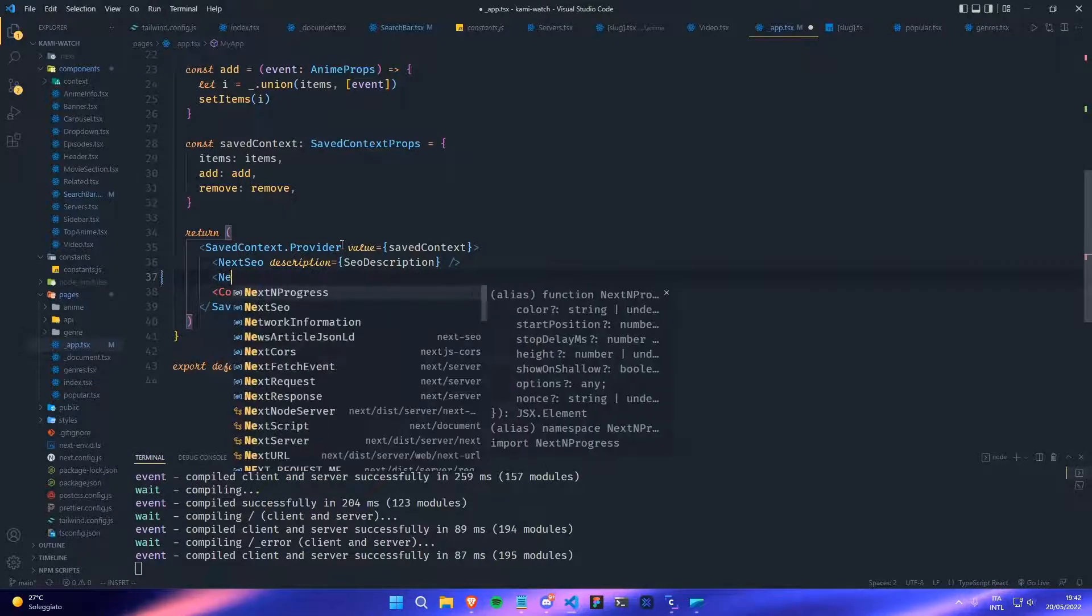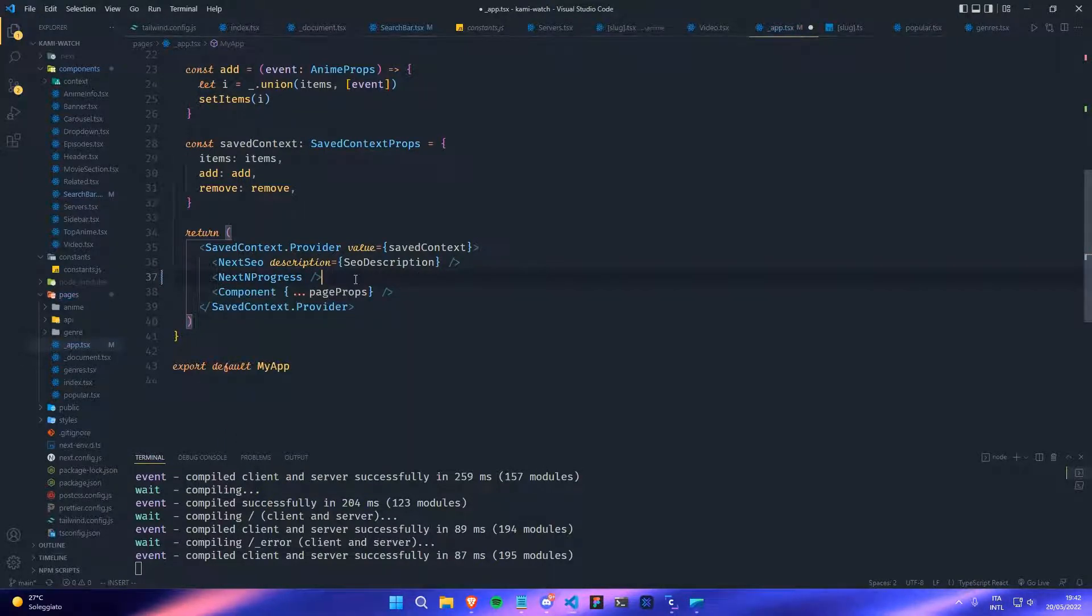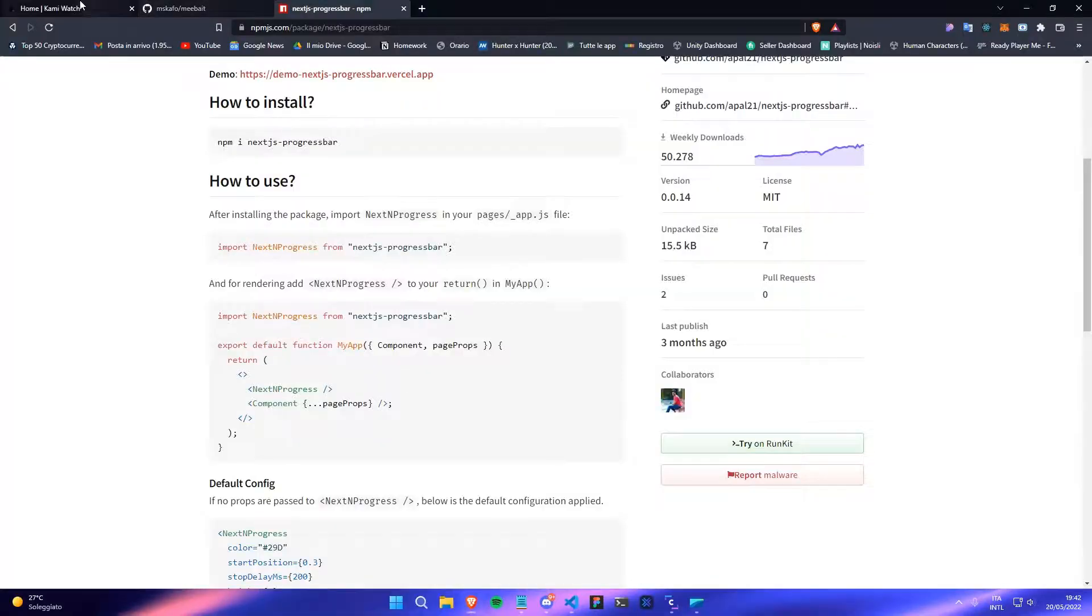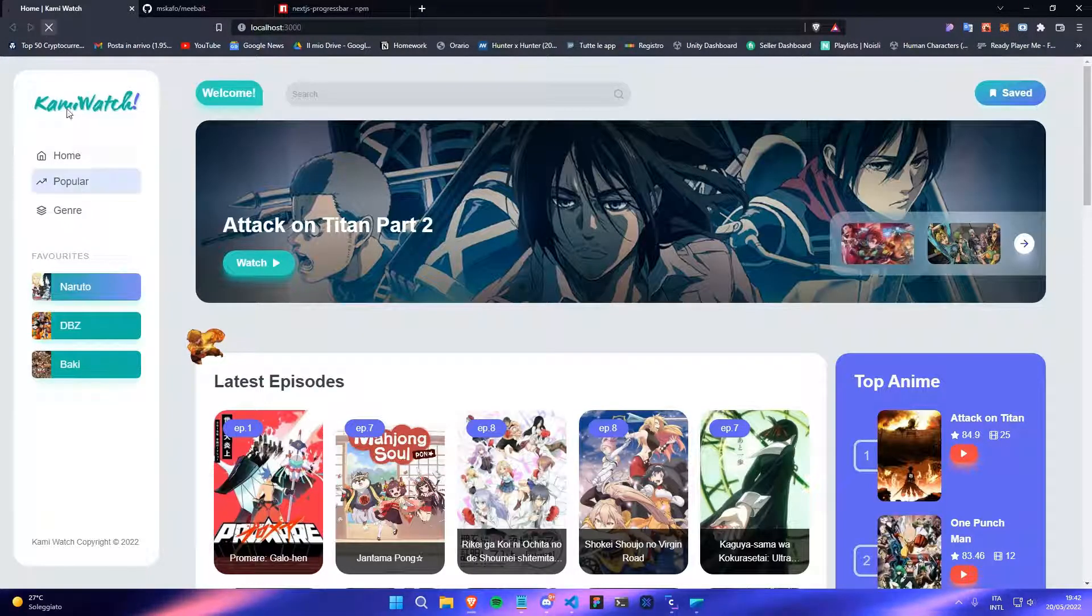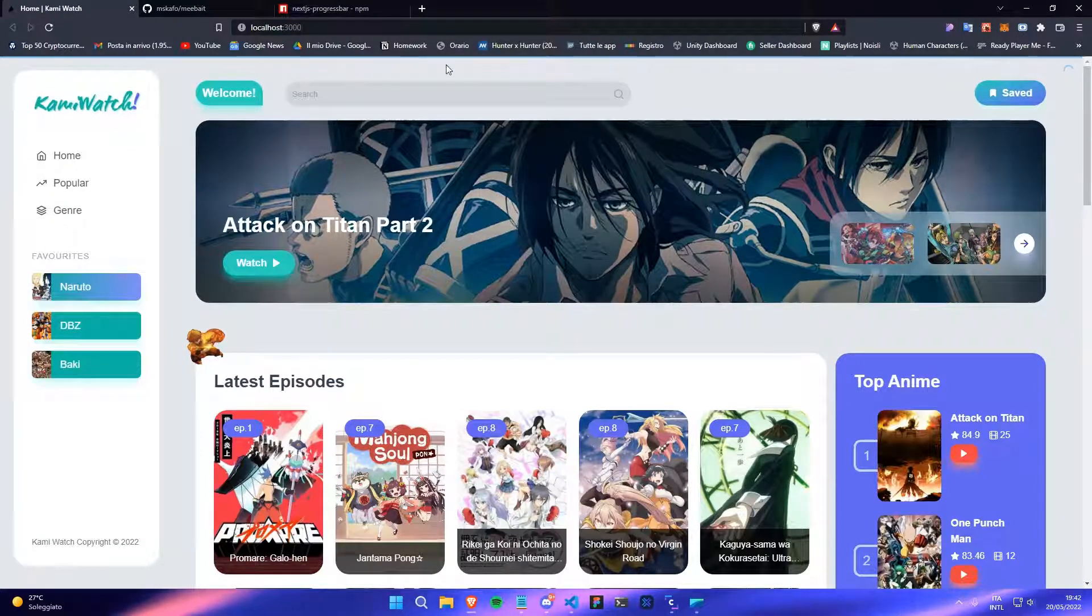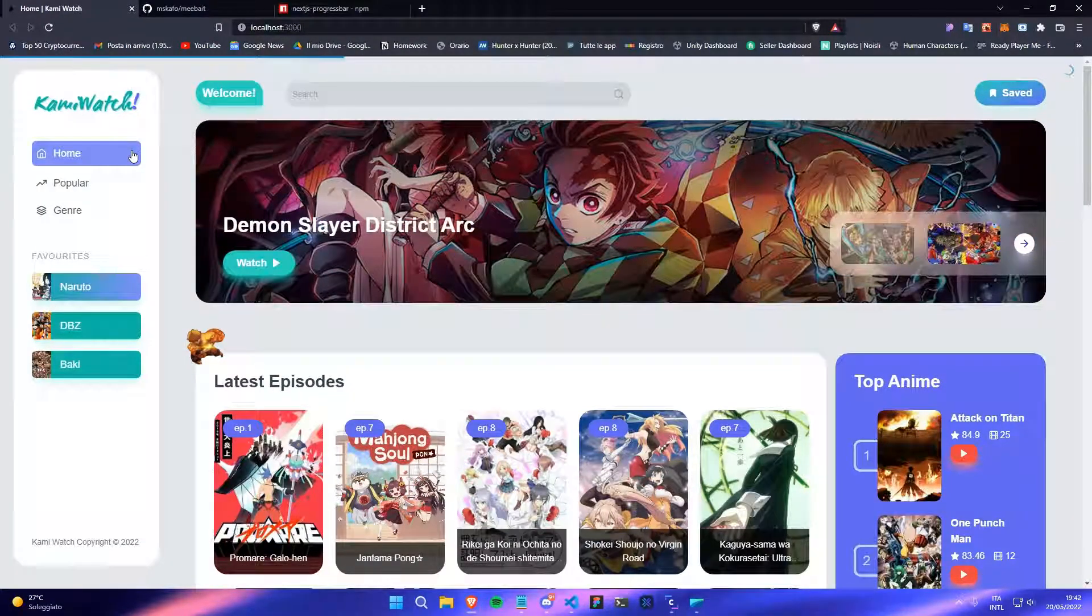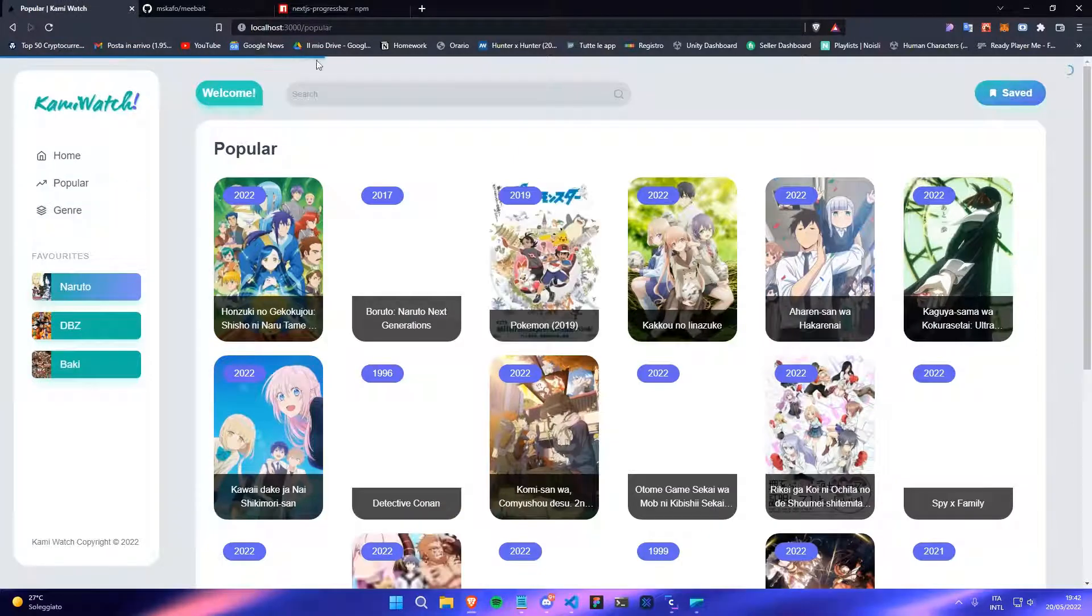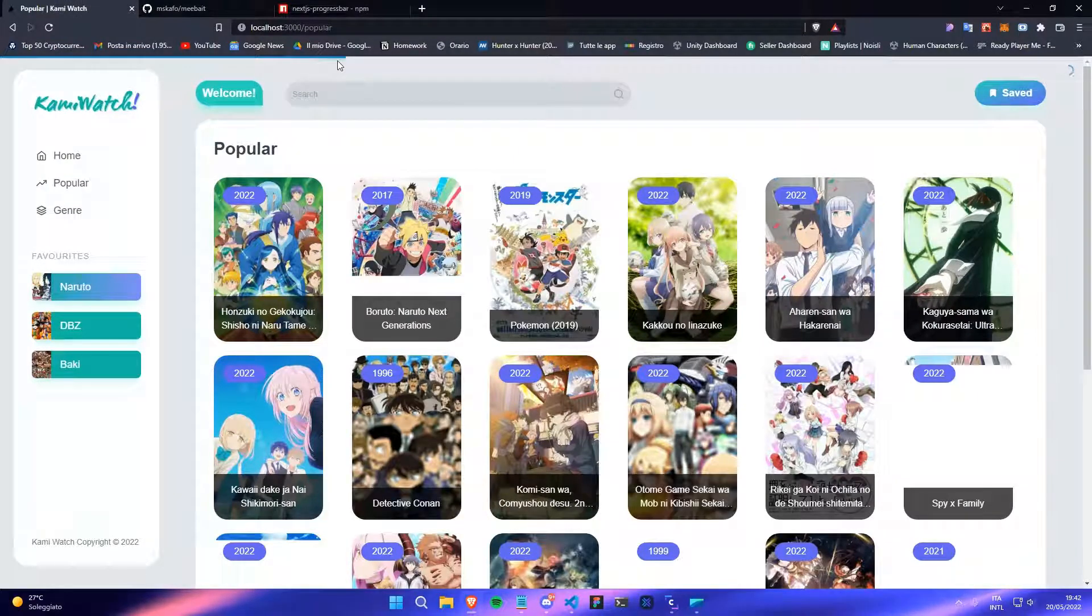Then save, and you can just go back and reload the page. As you can see, if you try to change the route it will show this progress bar. However, if you don't like the styling here, you can customize it however you want. There are some settings that you can change.